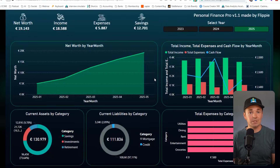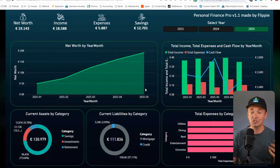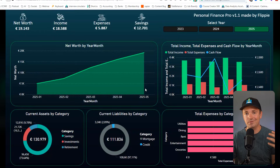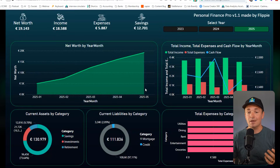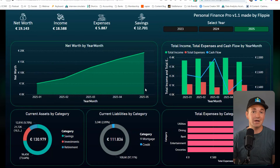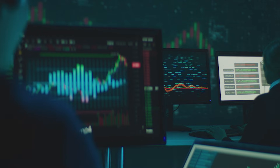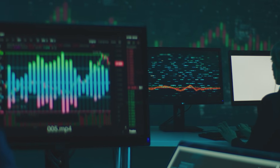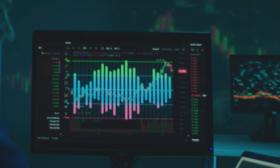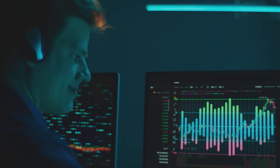You could also try the built-in forecasting tools in Tableau or Power BI to predict future spending, and look into seasonality effects — for example, spending more in November and December for the holidays. Overall this is a great project because it gets you excited, and in an interview it shows you're data-driven in real life and understand how data helps make better decisions.